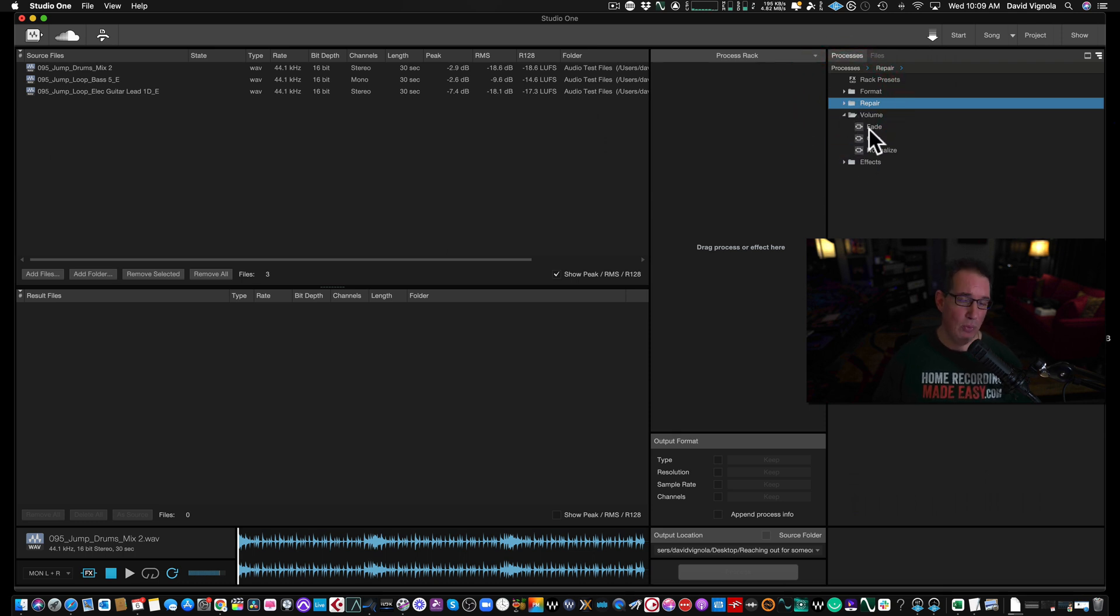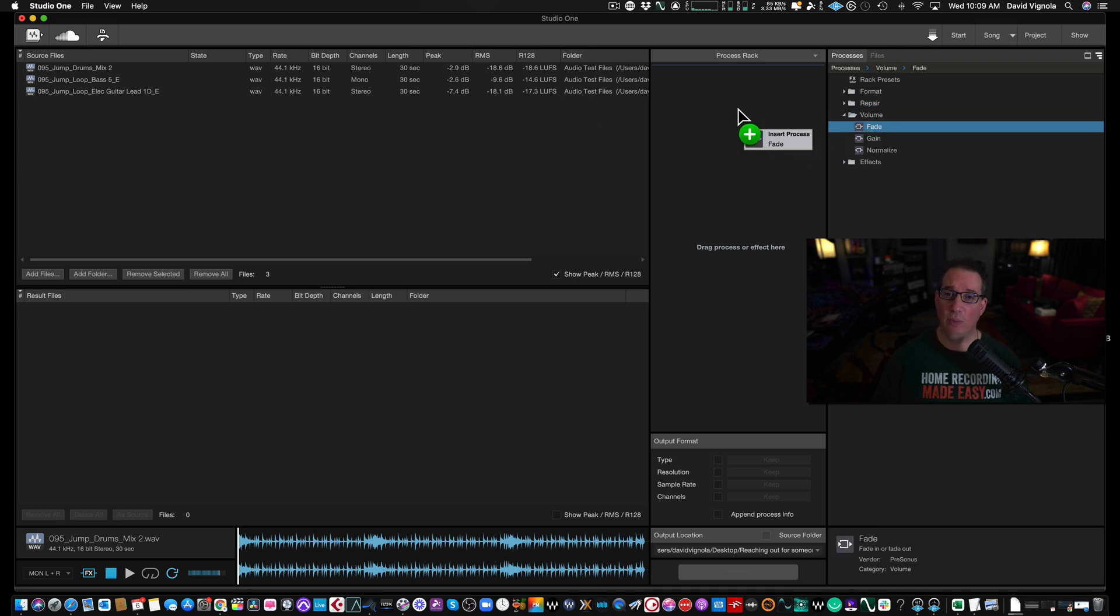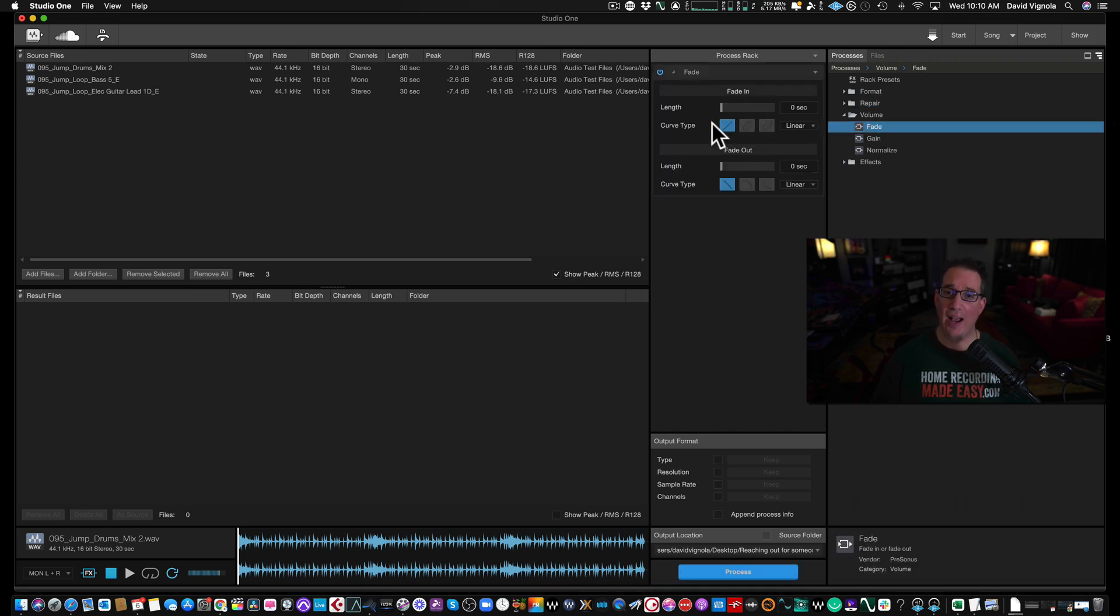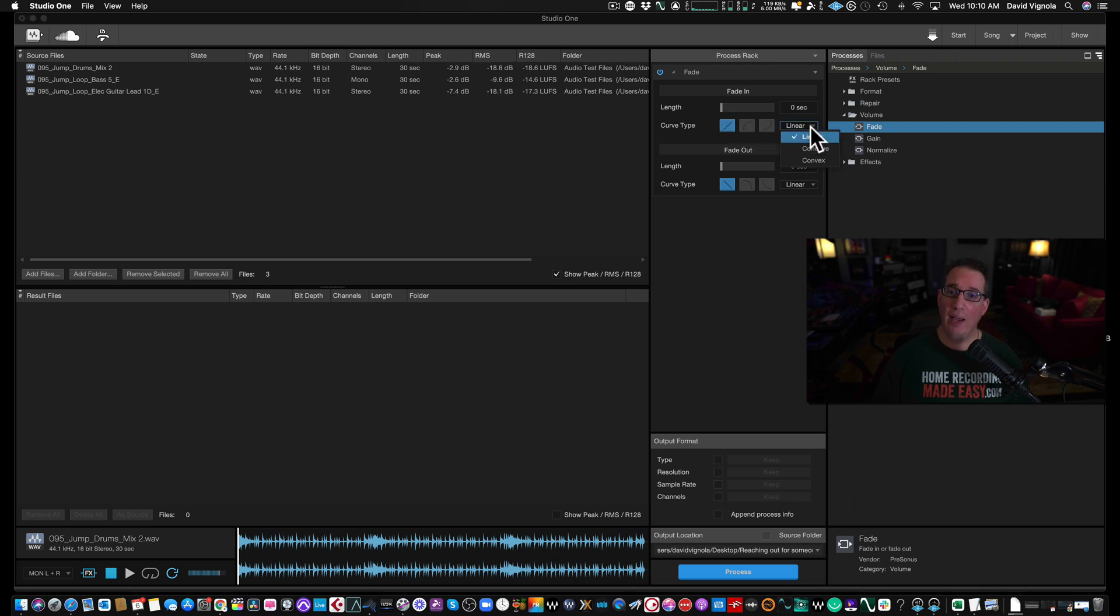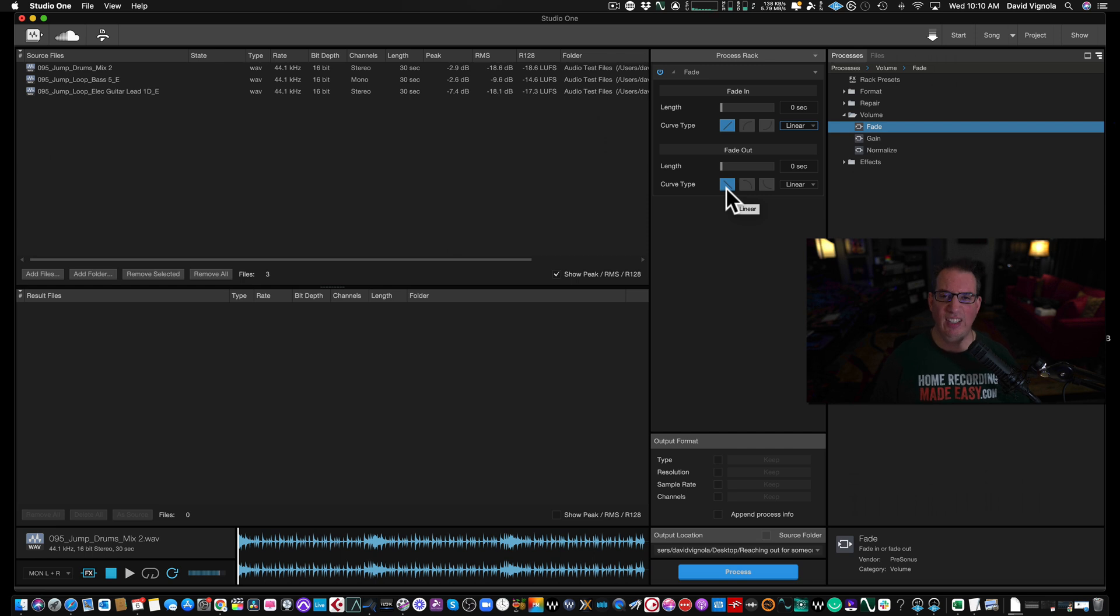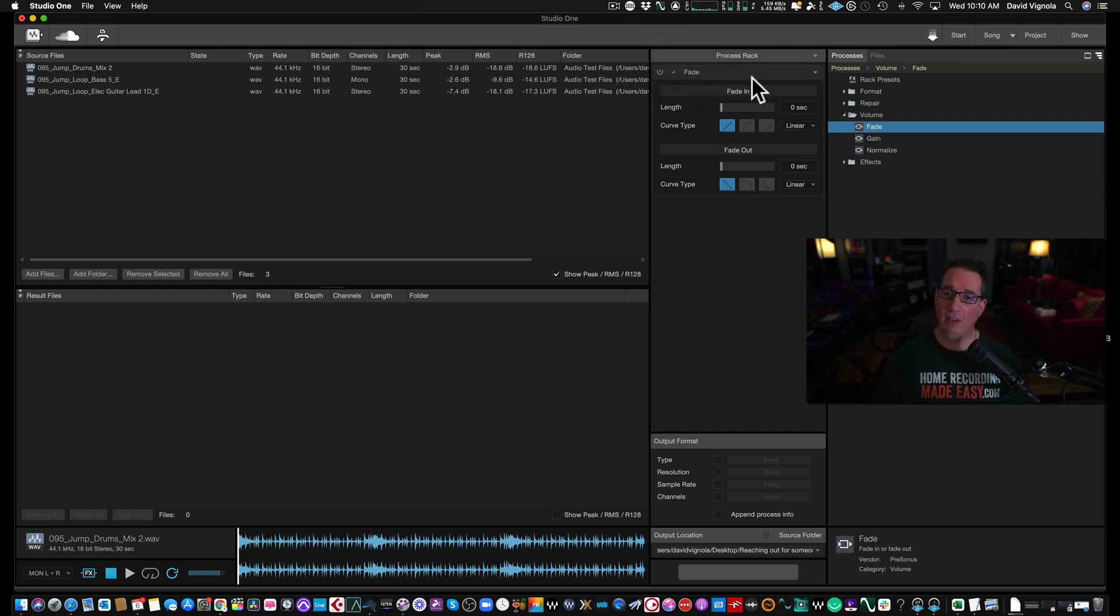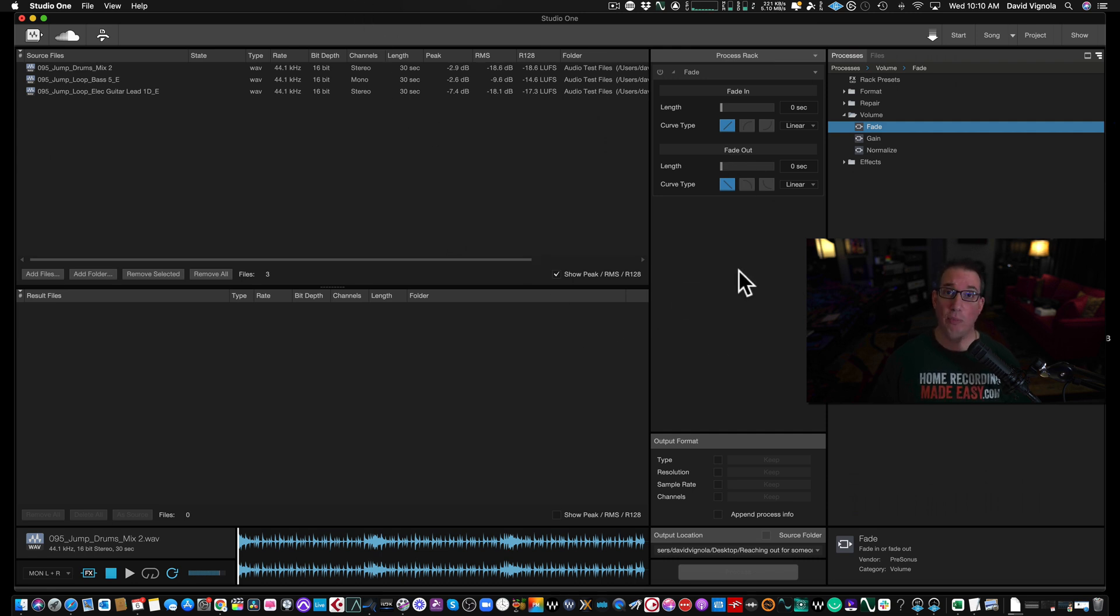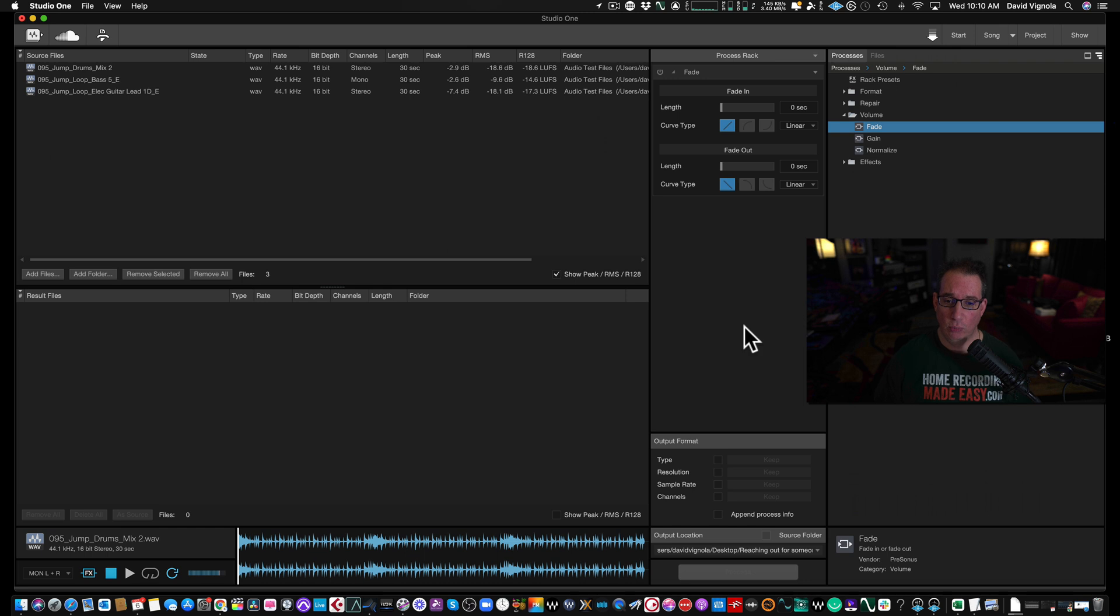So let's say we wanted to put a fade on our files. We just left-click and drag it to the process rack, and now we can fade it in. We can change the curve type. We can make it linear or concave or convex. You could do a fade out of the audio files if you wanted to, so you can prep the file if you needed to. Or you can just shut that off by turning off the power button. So you can do processing to the raw files before we process them, or you don't have to.